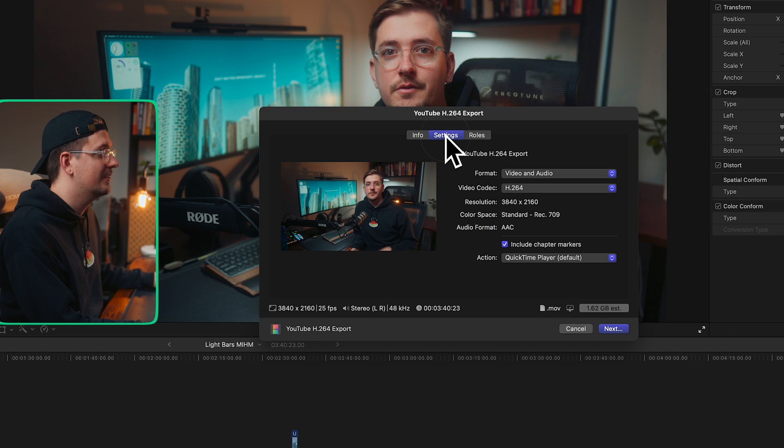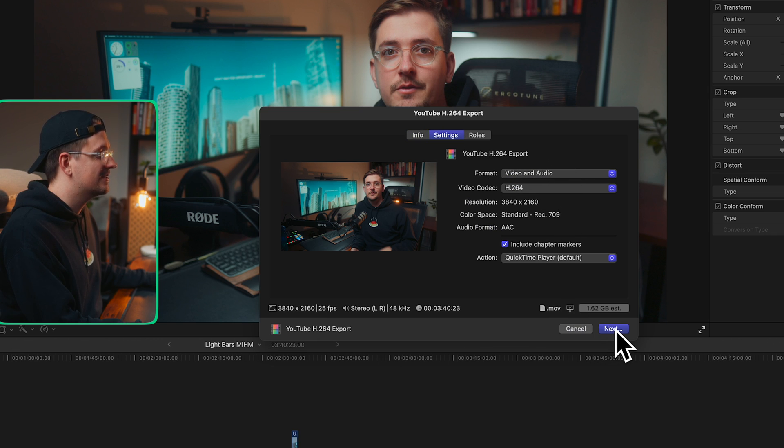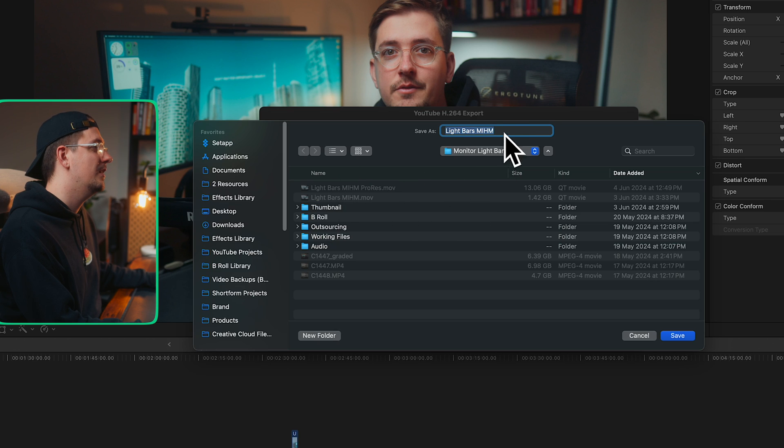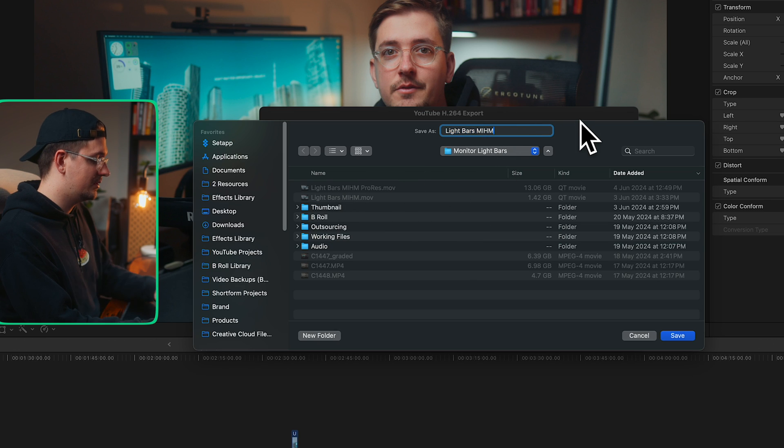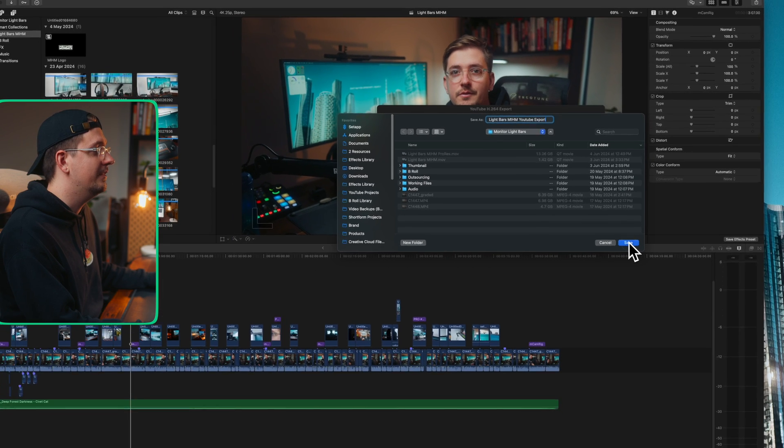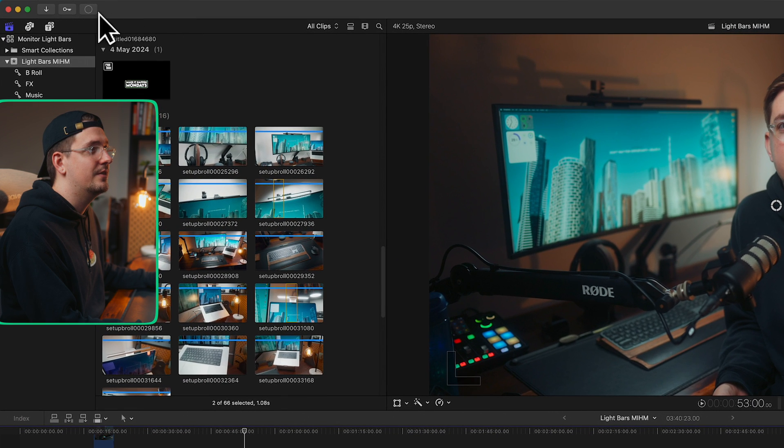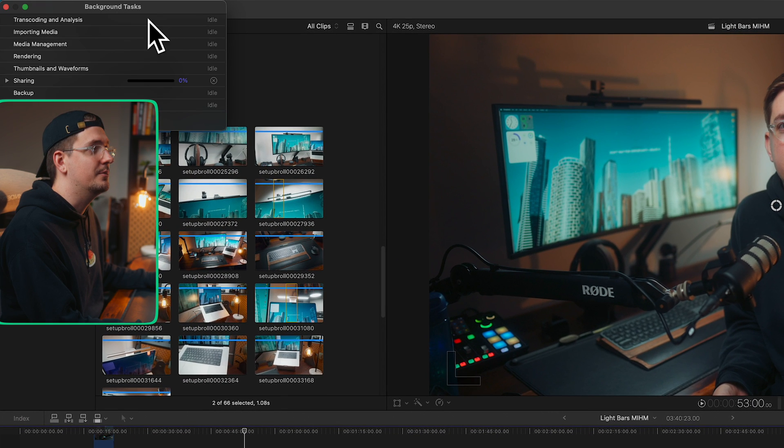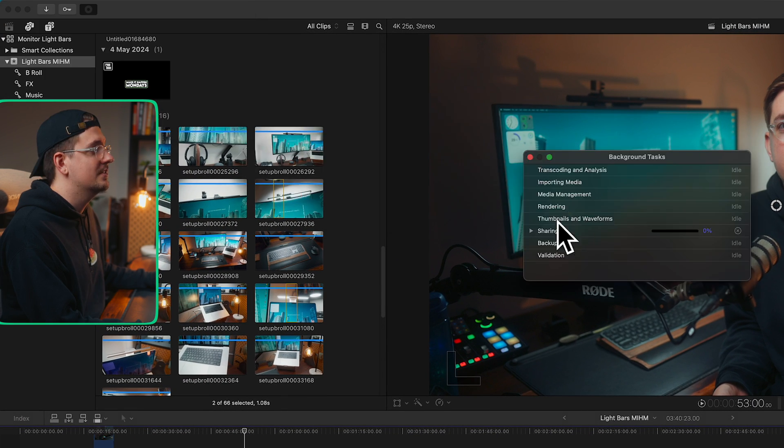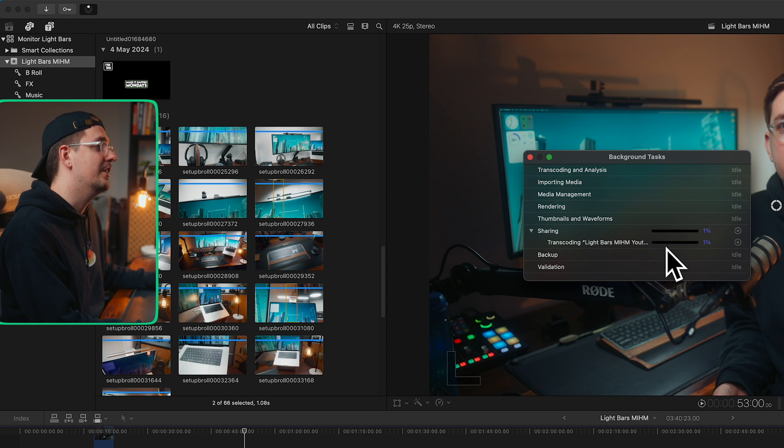If we go to settings, you can see it's got those preset settings we've already selected. Now we just hit next and we can name it whatever we want. So I might just say YouTube export, hit save. And now just up here in the top left, there's this little circle icon. If I click on that, it's gonna show me what's happening. So here it's sharing and it's transcoding my video.